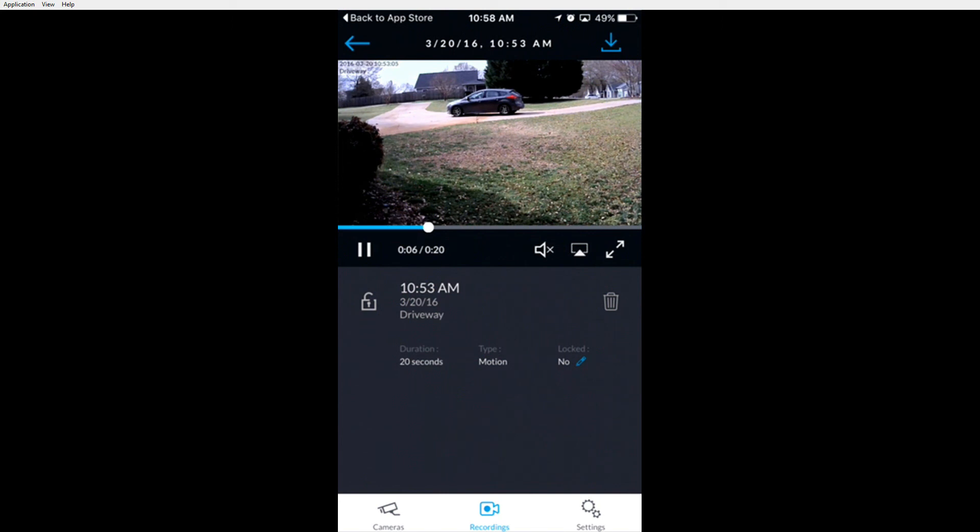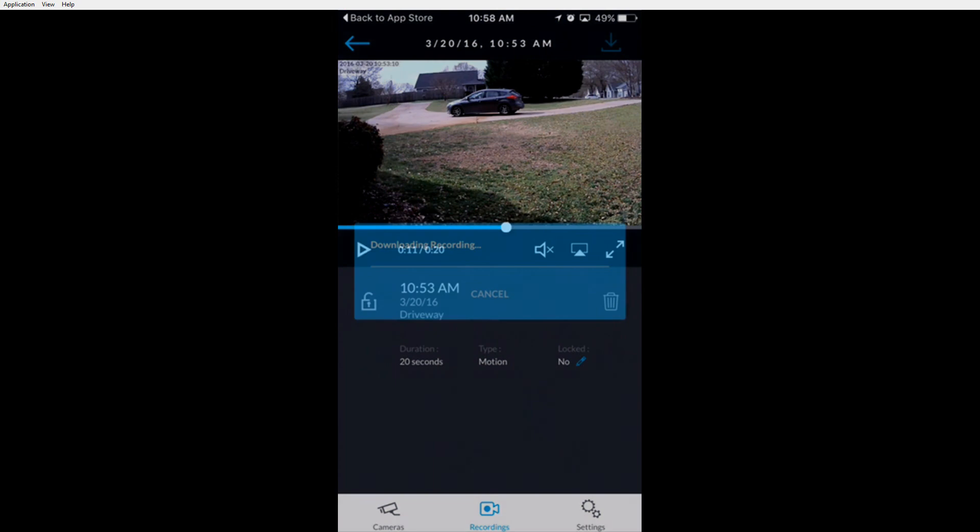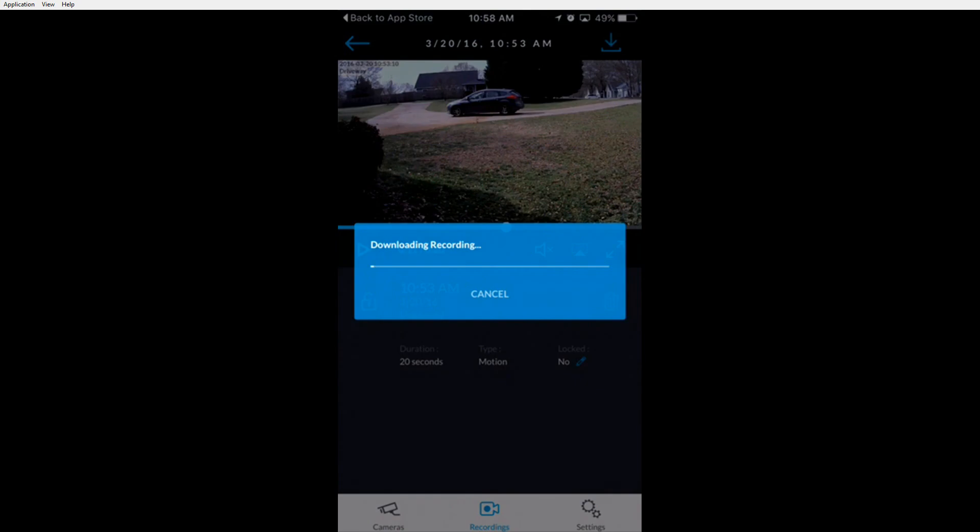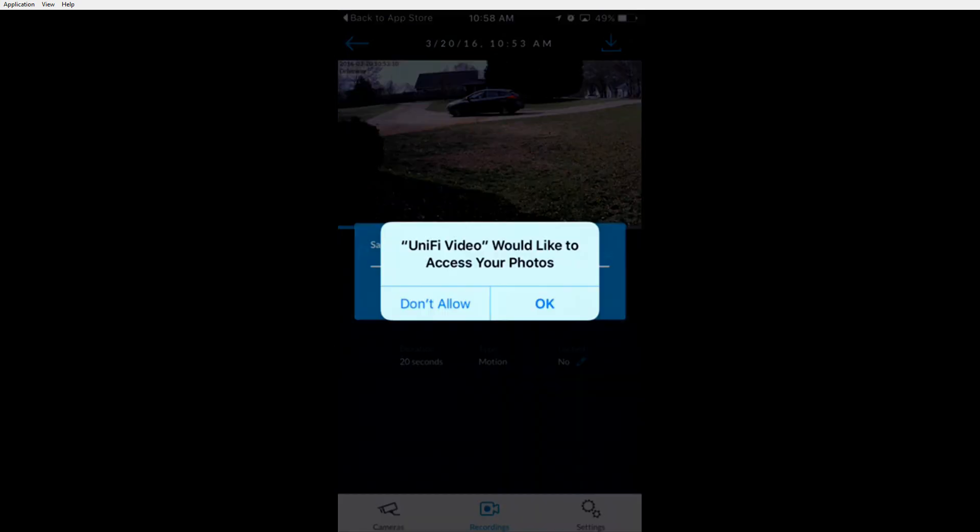You can also download the recording by clicking the download button in the top right. The recording will download and save on your phone. It will then prompt you to access your photos and store it in your photo library.